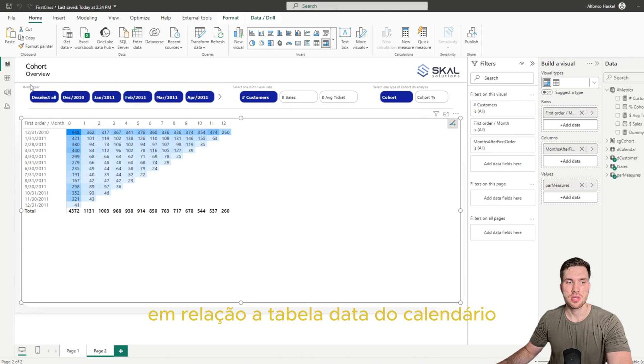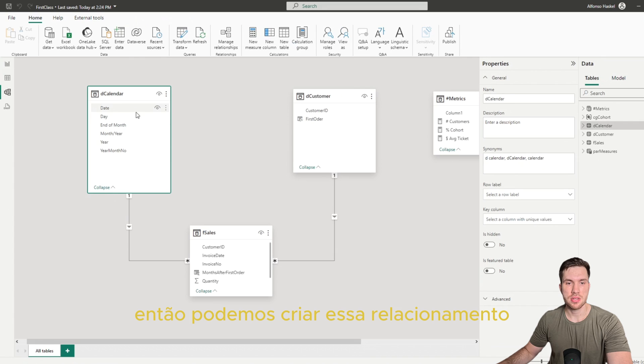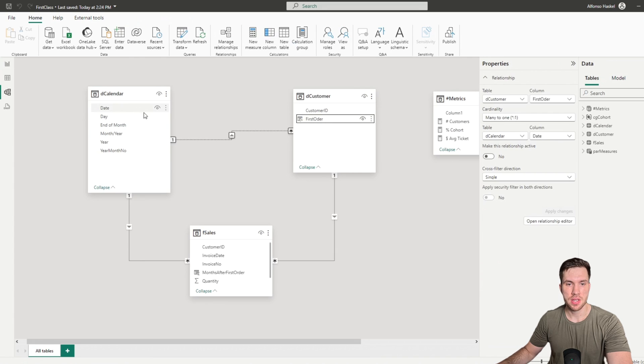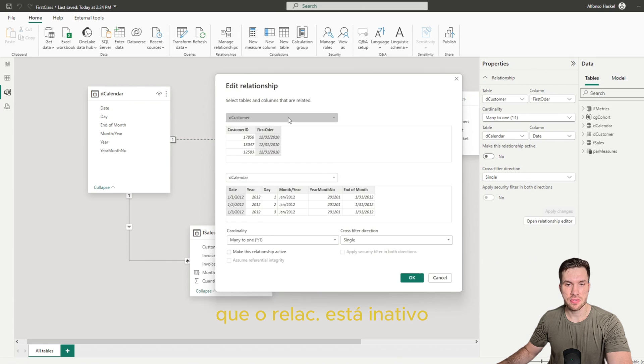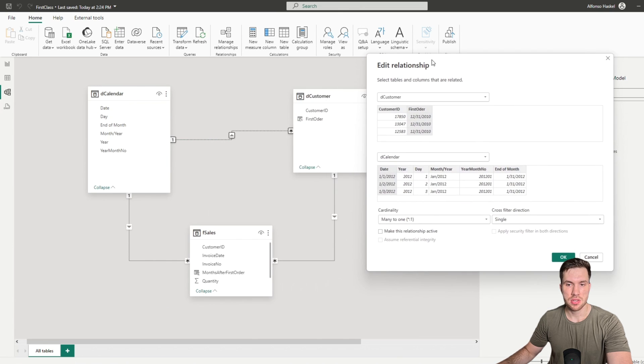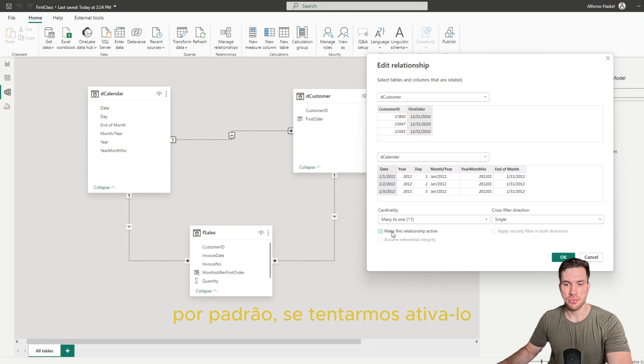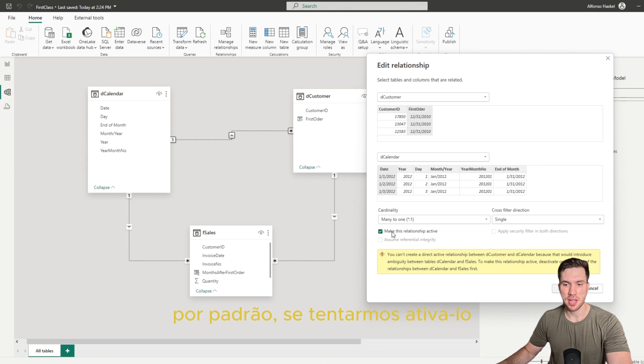this relation is inactive by default. And if we try to make it active, it will return an error here